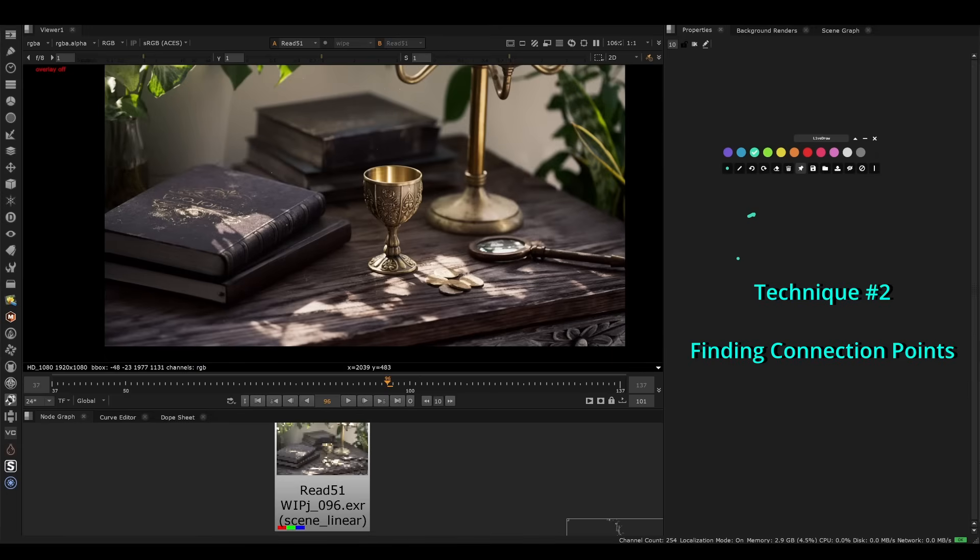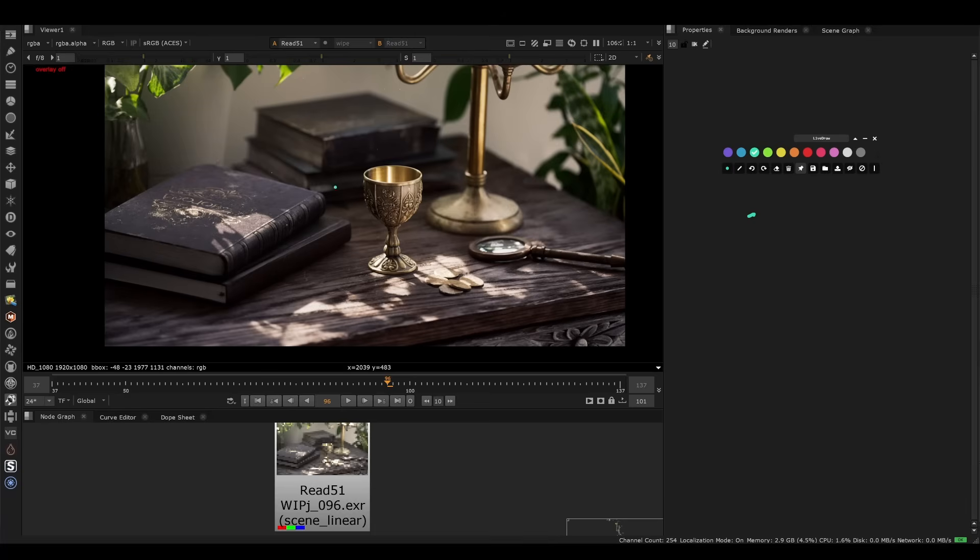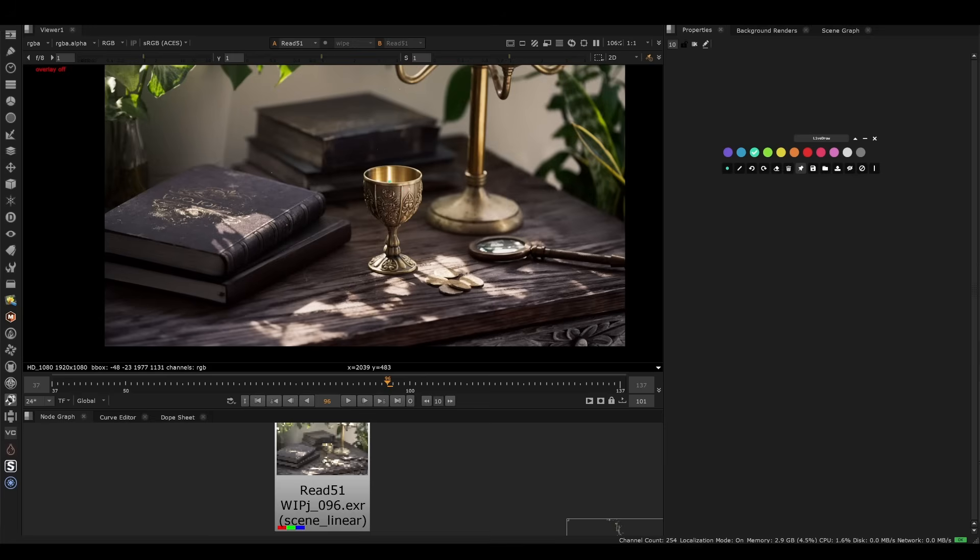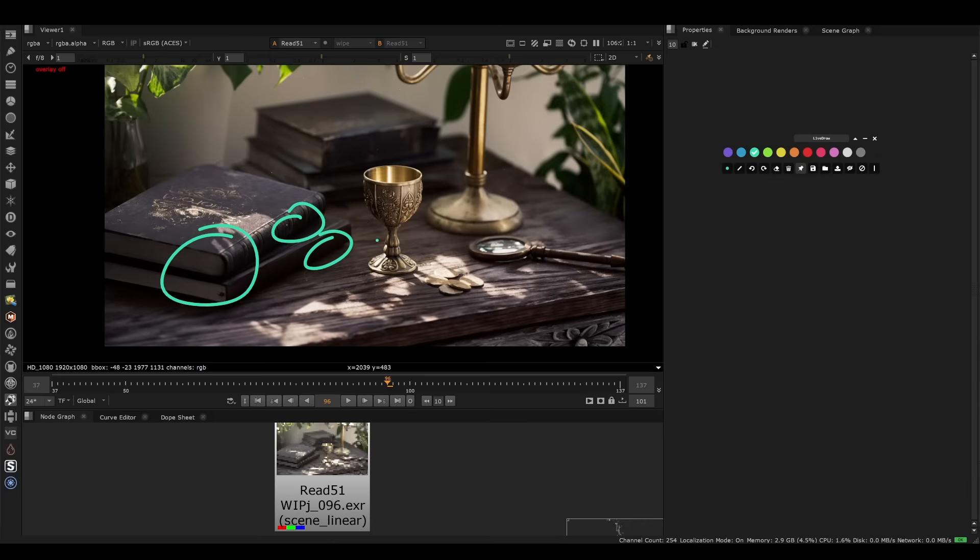Technique number two is finding connection points. This is a methodology that I've constructed where I'm basically scanning back and forth between my CG objects and reality, and I'm looking for every detail I can find. It's an iterative process to make sure that nothing feels out of place. If I'm looking at this book, specific things that I'm looking for are things like shadow softness, depth of the shadows, how dark do they go, depth of field, exposure. All of these things are essential things that we need to match. There are hue variations, surface imperfections, texture, size, sharpness. These are all things that I'm looking around and trying to match.